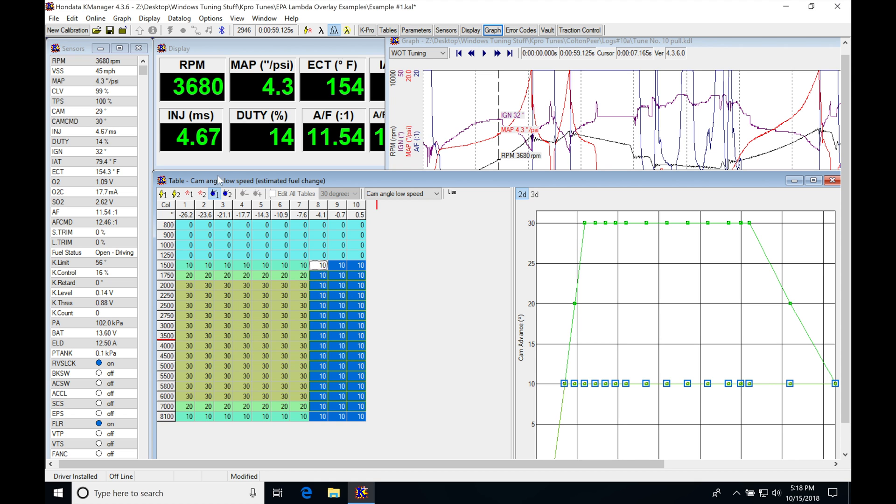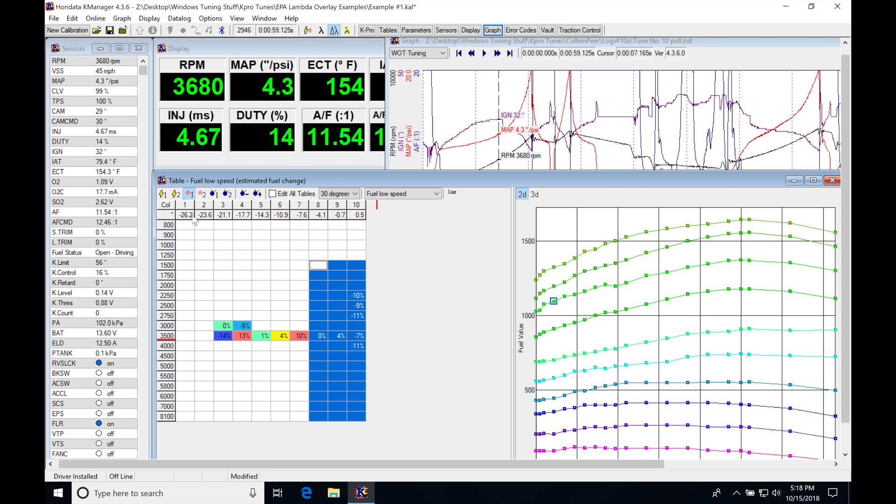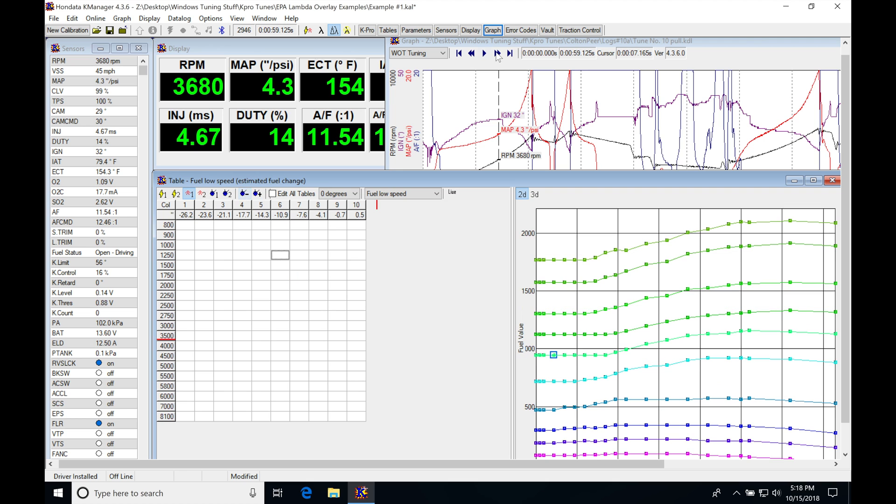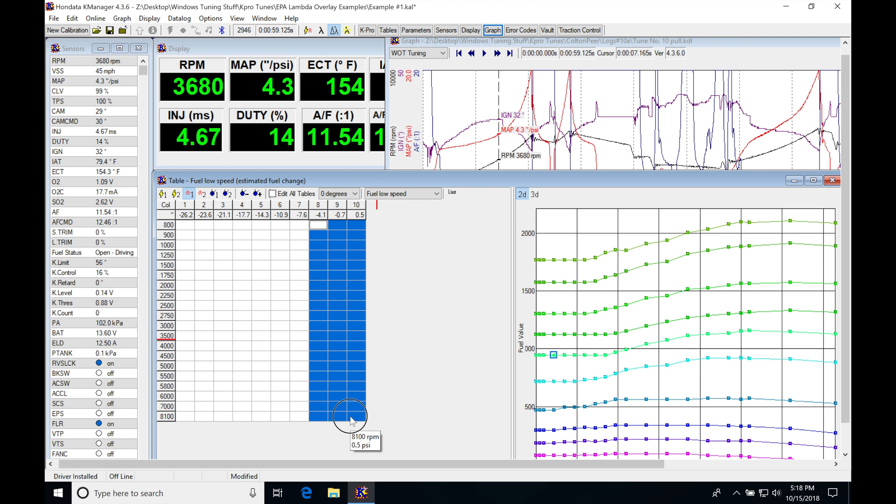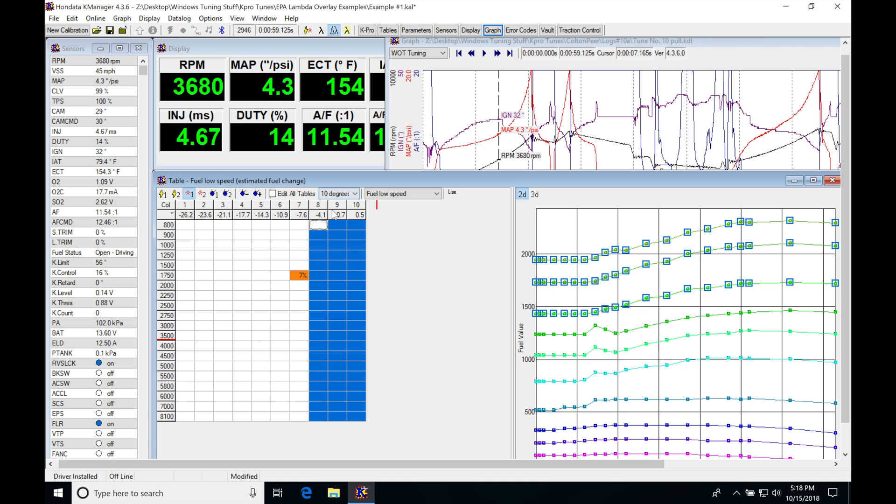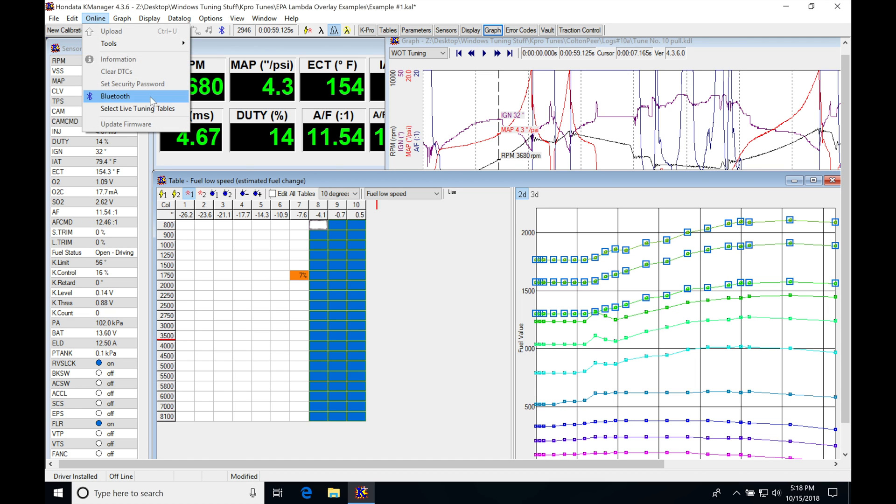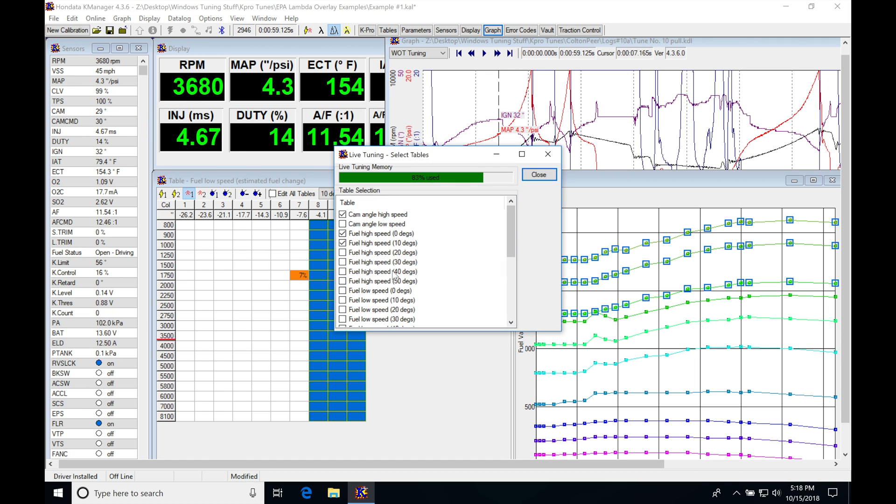Then we're going to go into our low cam map at zero degrees. We're going to copy the last three columns, move into our table, and paste them. Then we're going to upload that. We're going to make sure if we're using the online live tuning features that we update the tables we want to live tune.